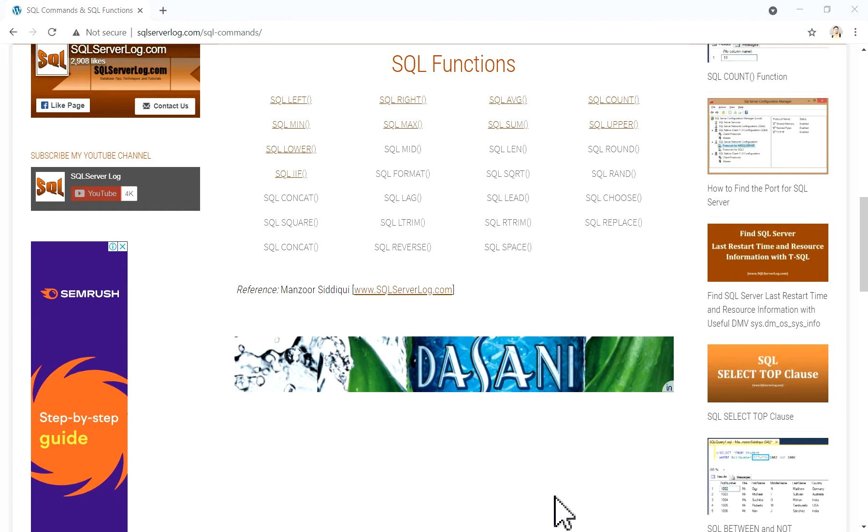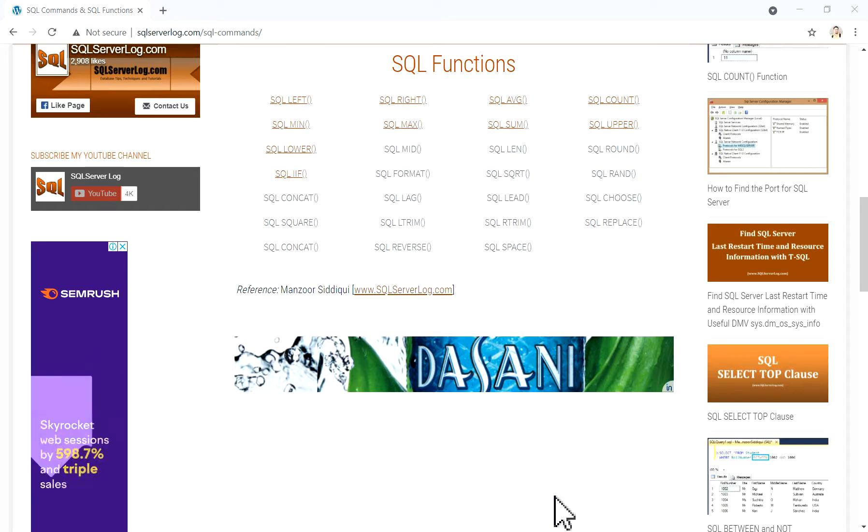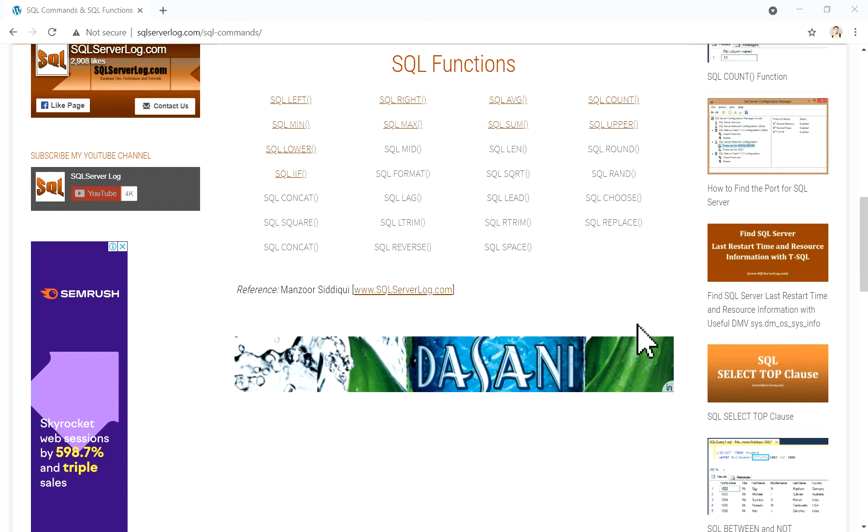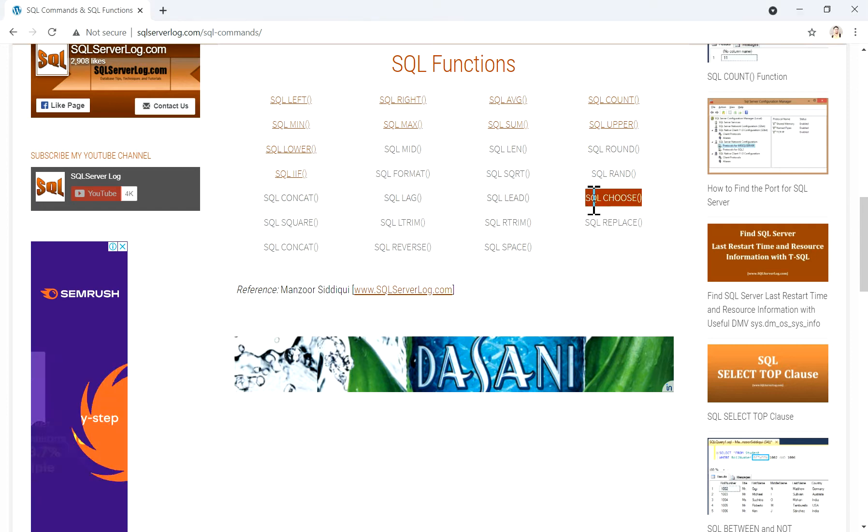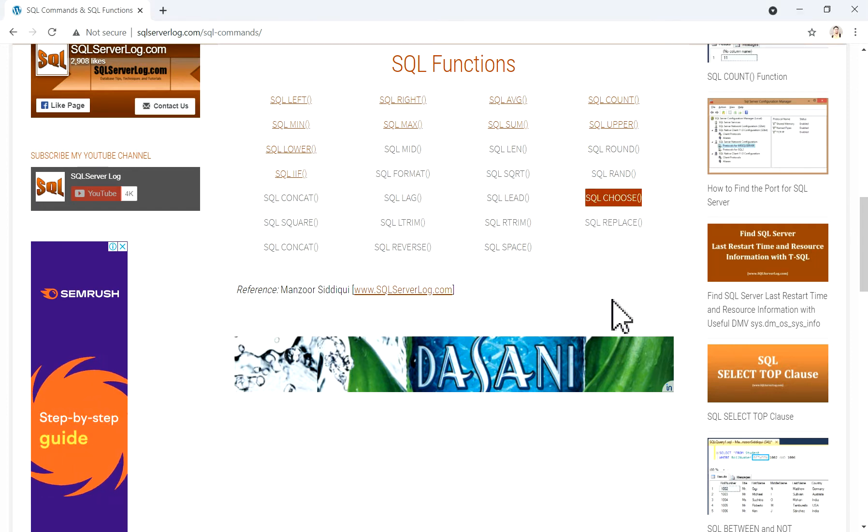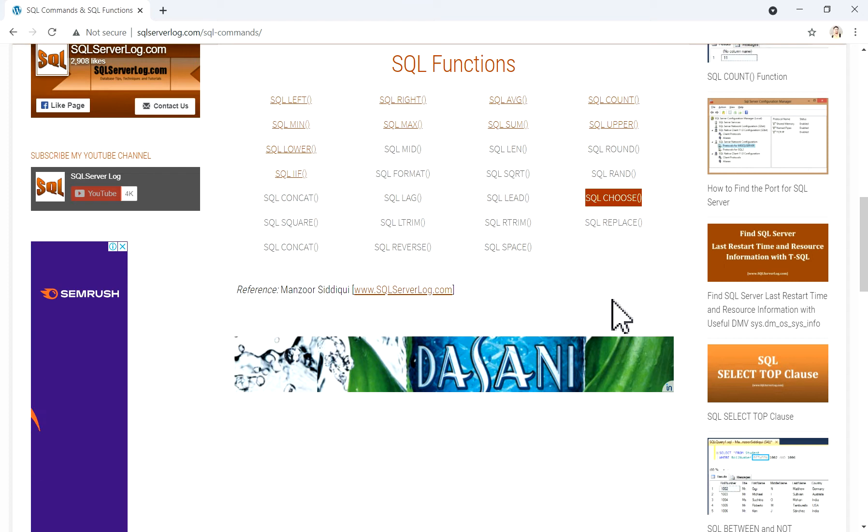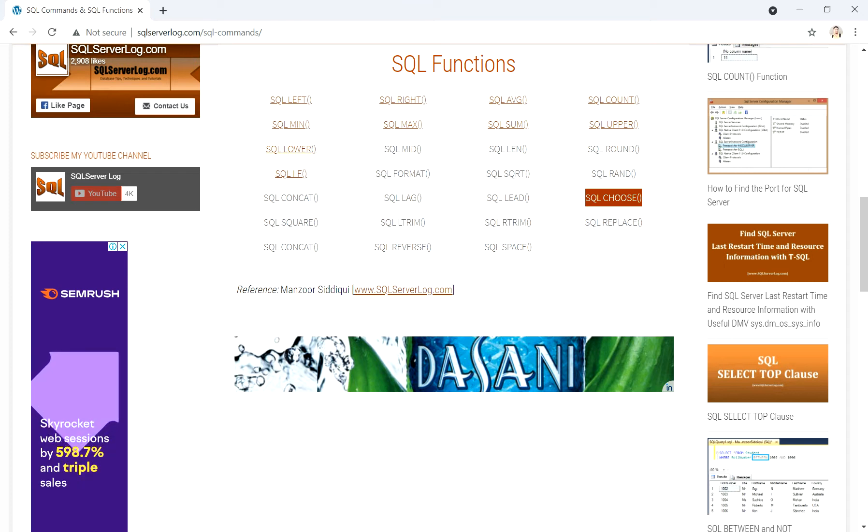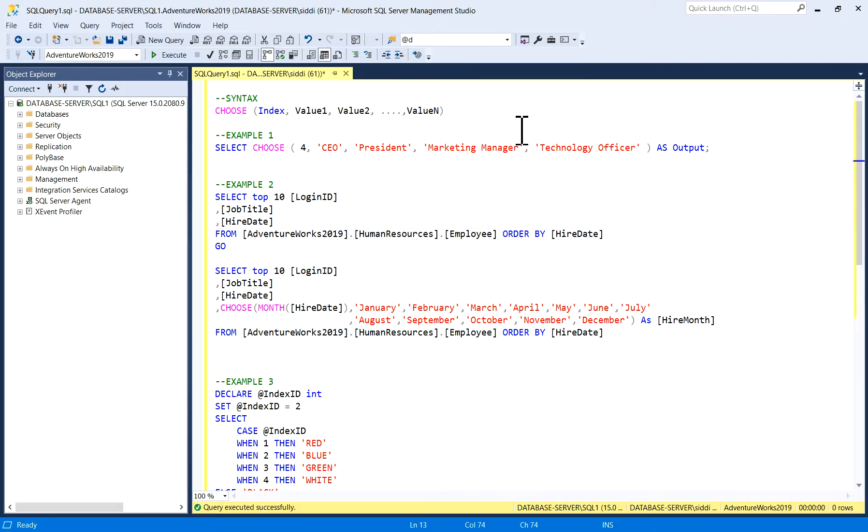Hi friends, welcome to SQLServerLog.com. Today we are going to see SQL CHOOSE function in this video. I will explain about this function with a few examples. I have written here syntax and few examples to explain it.